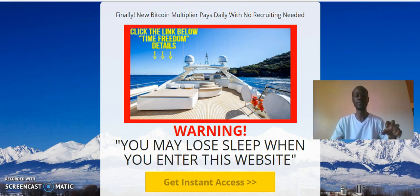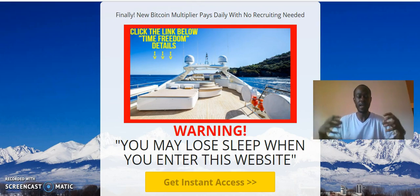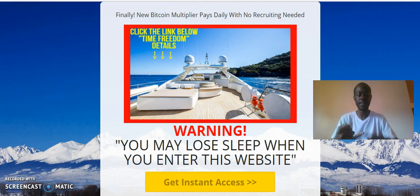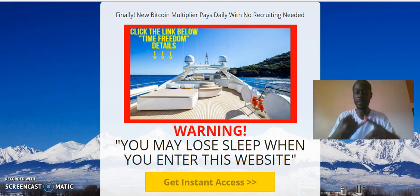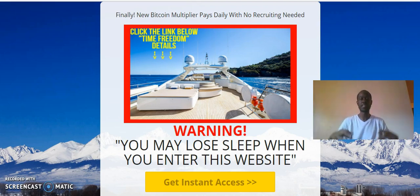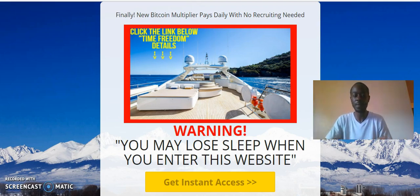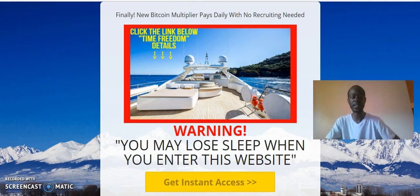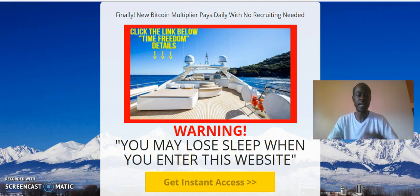Because I'm upgraded to the gold level, I have access to more functions. I can create unlimited capture pages, unlimited presentation pages, and change up the customized emails that go to the leads so they're more personal and relatable.